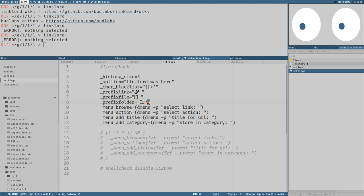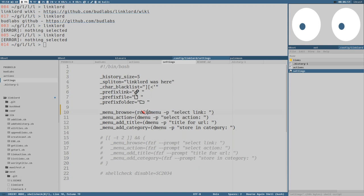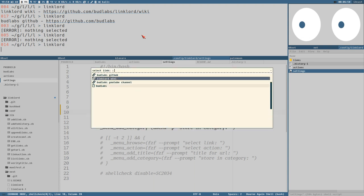The menu arrays are probably the most interesting settings. By default it's dmenu since that's the most commonly installed menu program, but dmenu is really popular. There's also Rofi, which is another option. If I want to use Rofi instead I can just change this command to use a Rofi menu, and now it will display the menu with Rofi instead. If I select a link you can see the action menu is still dmenu because that's a different menu setting.